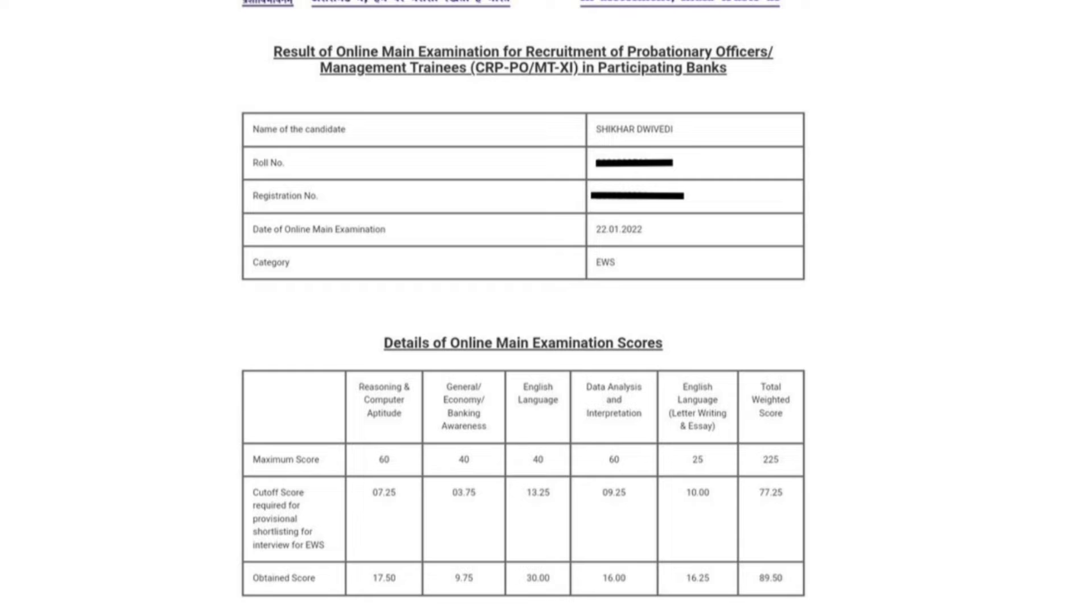And if we talk about General Awareness, it was cut off from 40 to 3.75, when the number is 9.75. And if we talk about English, there is a 40 paper in English, which is cut off from 13.25 and the number is 30.